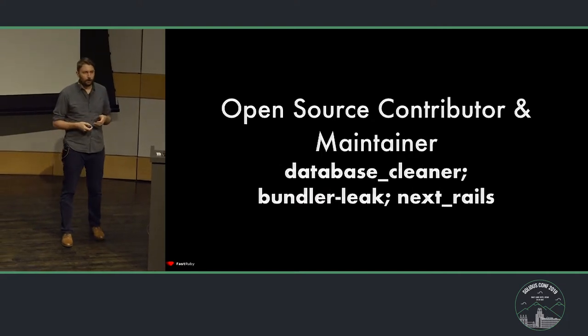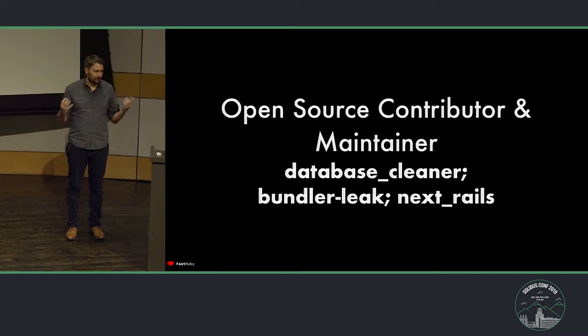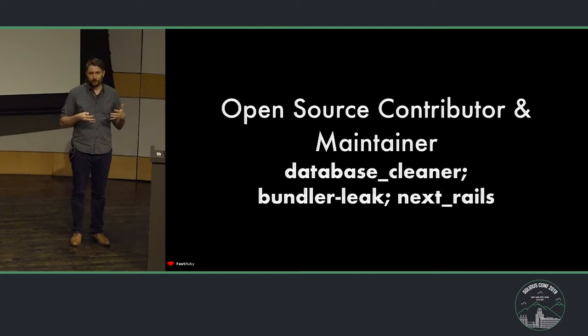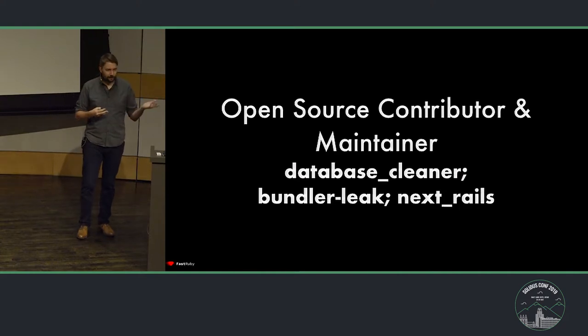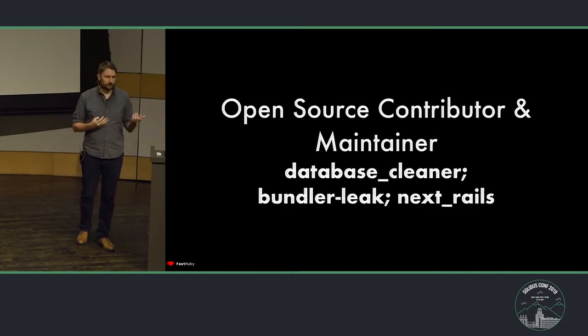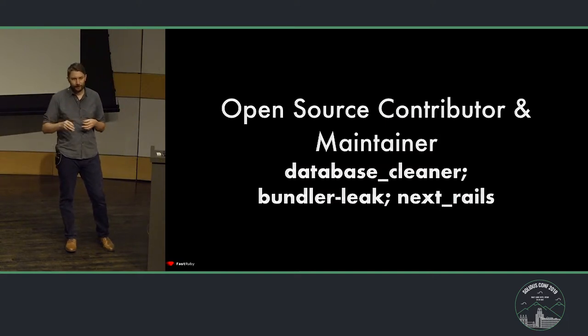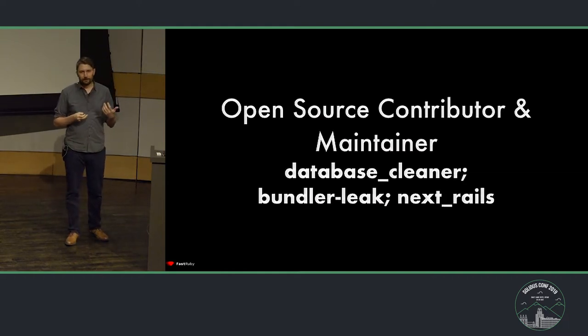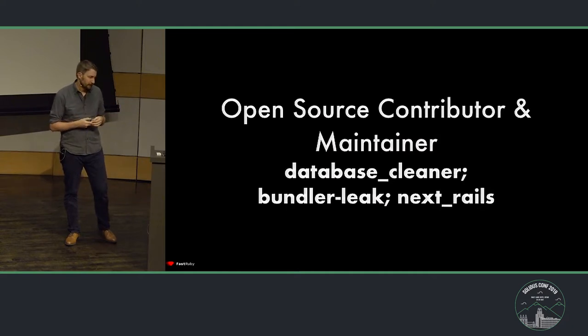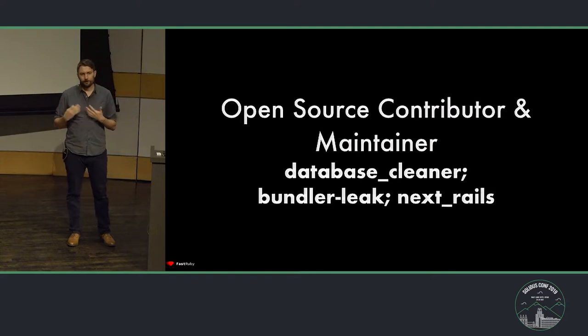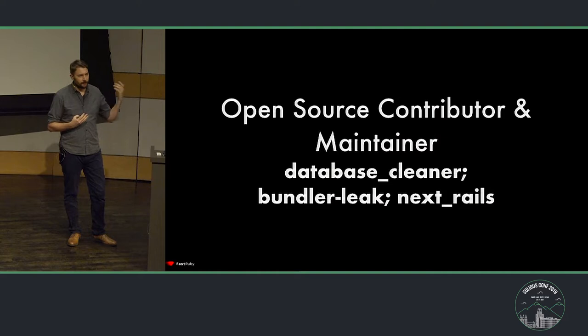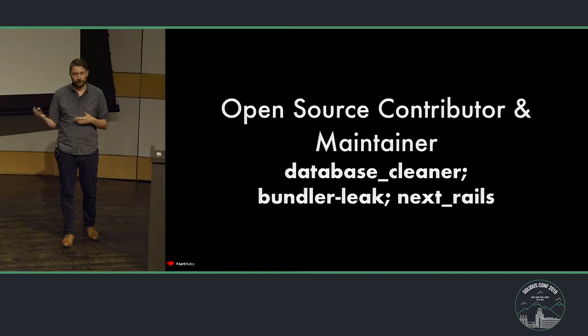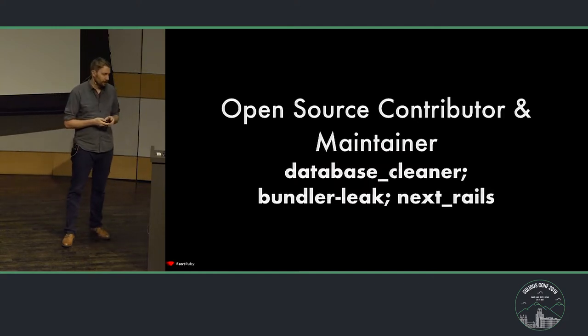When I'm not working on those two companies or services, I like to work on open source. To be honest, I wouldn't be here today if it wasn't thanks to open source. I maintain a few gems that you might have heard of. Database Cleaner is a library that helps you clean or keep a clean state between test runs. Bundler leak is a gem that helps you find leaky dependencies in your gem file. And next Rails is a toolkit that helps you upgrade your Rails application. It knows how to find incompatibilities, and it knows how to make it easy for you to dual-boot your application. If you're interested in any of those, come talk to me after my talk.